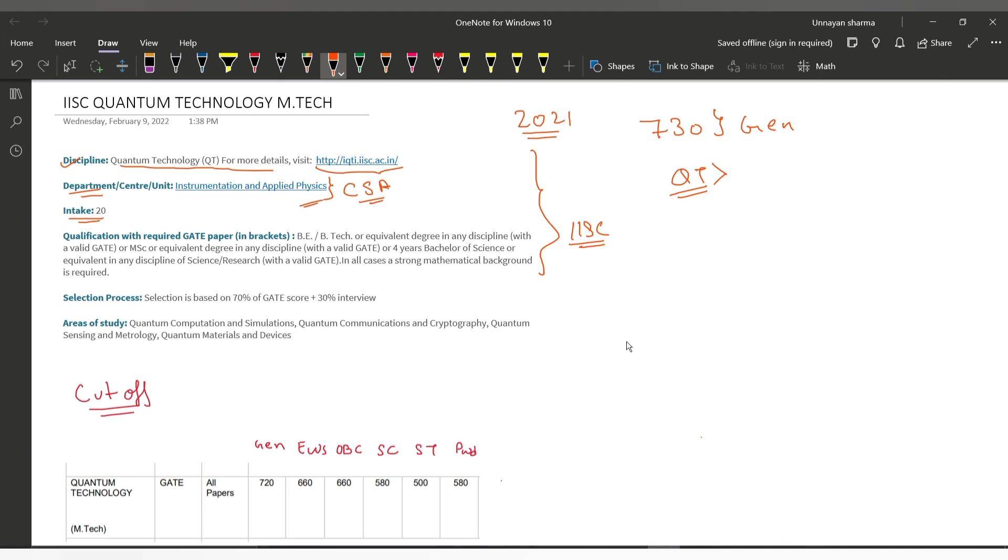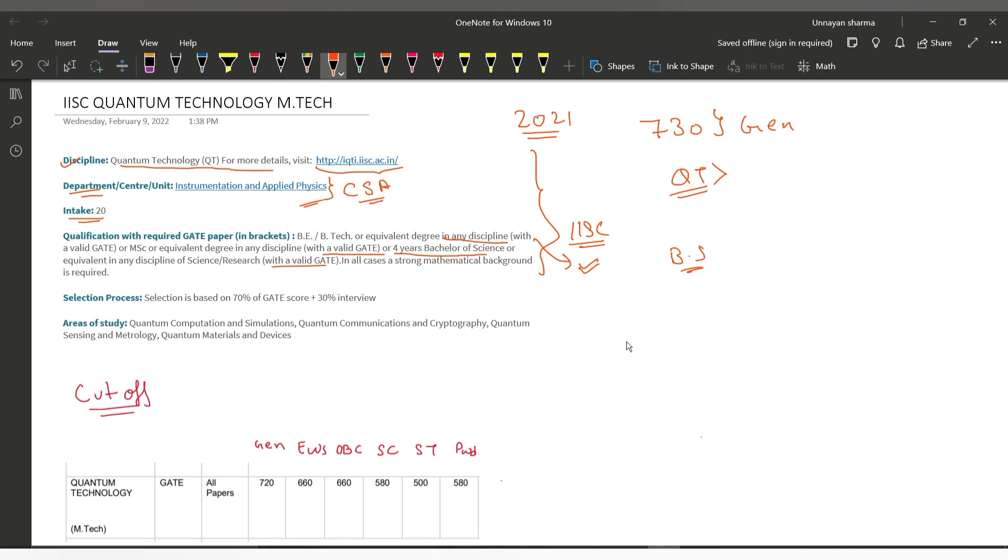The qualification for this is B.E./B.Tech and equivalent degree in any discipline. You can apply with this. You should have a valid GATE score. You can also apply with a 4-year Bachelor of Science degree.